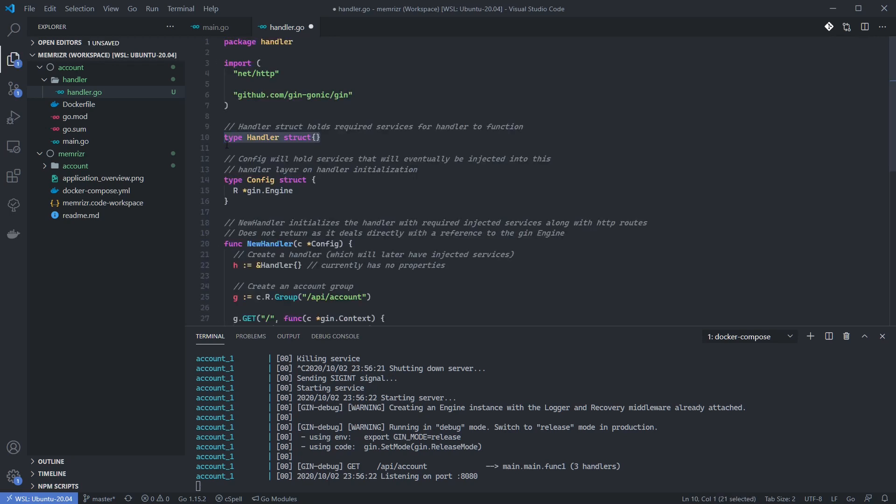We create a handler struct. Currently, it doesn't contain any fields, but eventually it will hold services which will contain the methods for our application's logic. And our route handlers need to be able to access these methods. We also create a config struct which receives properties we need for our handler package to function. For now, we only include a reference to the GIN engine created in main.go, but we'll add fields for these services I previously mentioned.